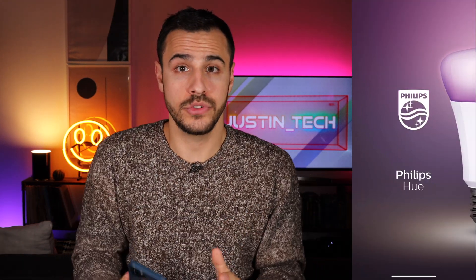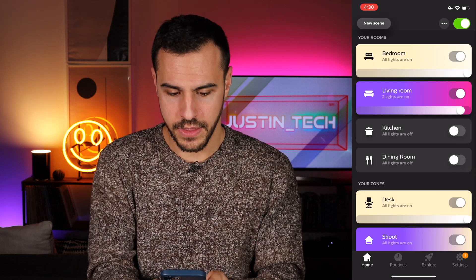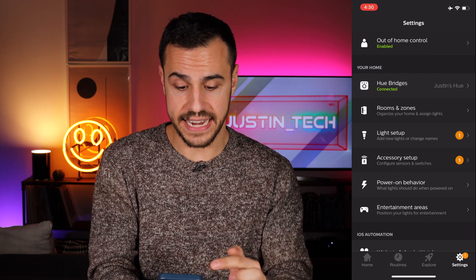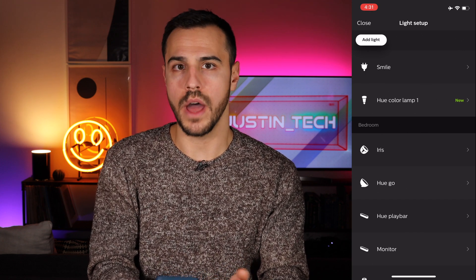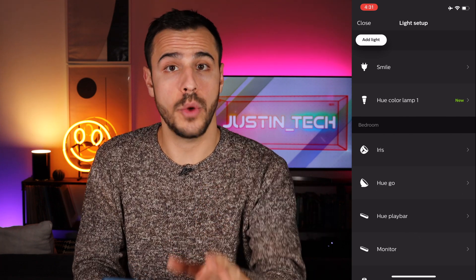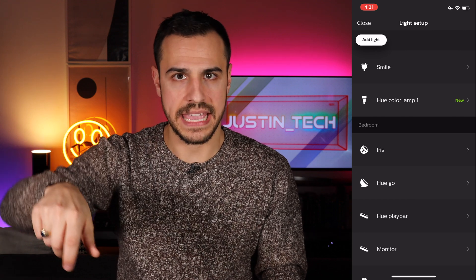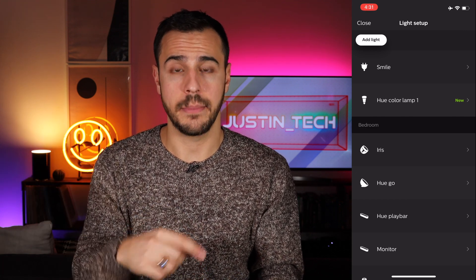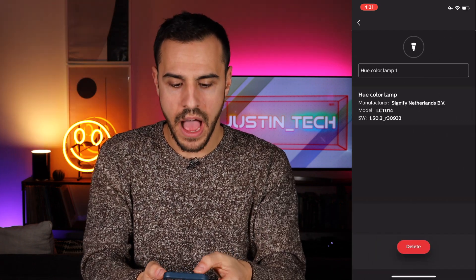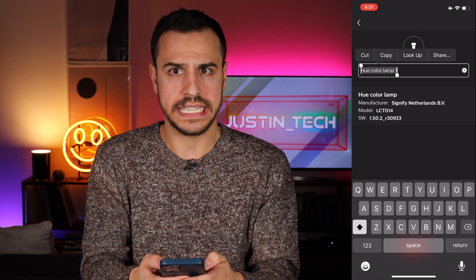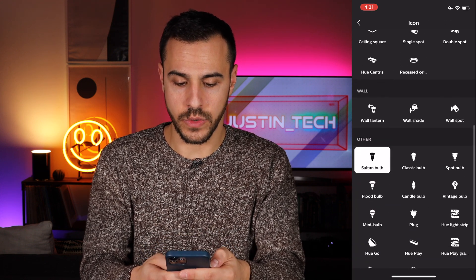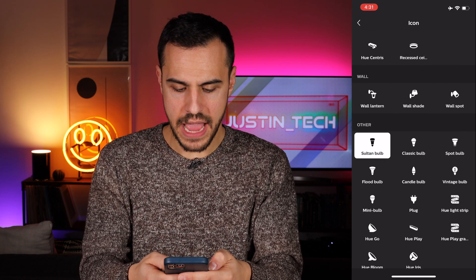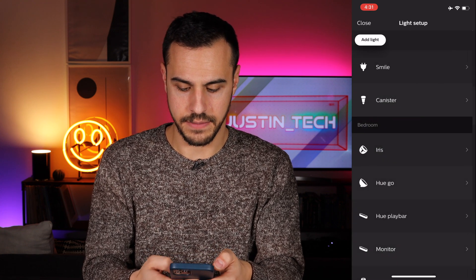First thing I want to show you is the basics of how to connect a light bulb. Opening up the app, there are a couple of ways to do this. You can either go to settings and you'll have access to light setup, or from the home screen click that dot-dot-dot on the top and go to light setup. My bulb already showed up — it's the Hue color lamp. If it's not showing up for you, your brand new bulb: just unscrew it and put it back in, then click add light on top again and it should show up. I'm going to give this Hue bulb a name — let's call it 'canister' because it is in a canister. You can also change the icon; here are a bunch of options. I'm going to stick with the bulb icon. There we go.